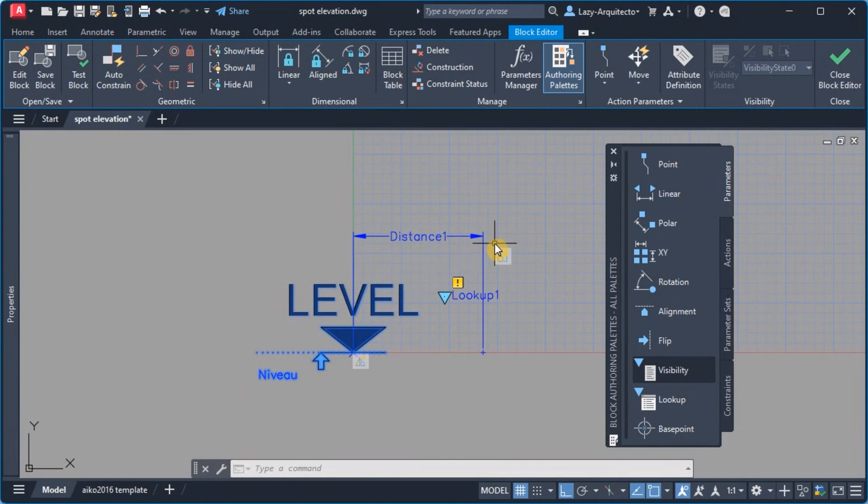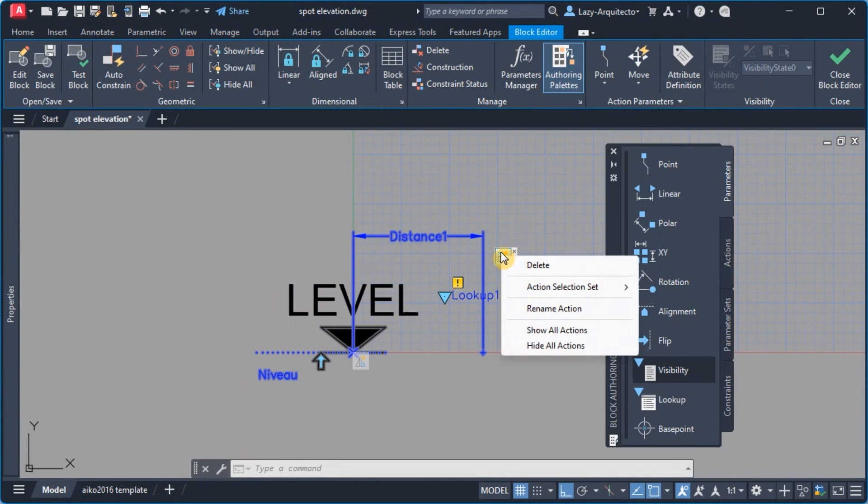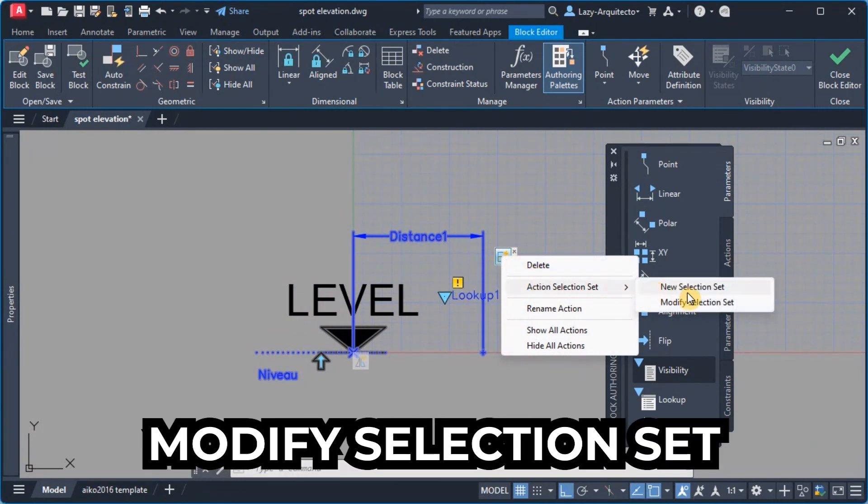So I'm gonna place it right about here and here we go, that's the lookup parameter that we're utilizing to somehow trick AutoCAD and have that visibility option to scale this block.